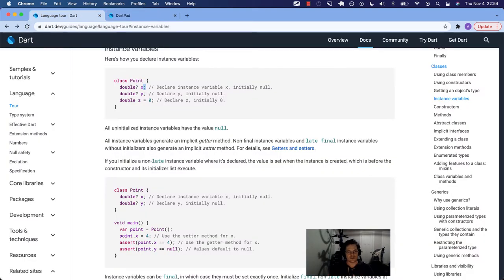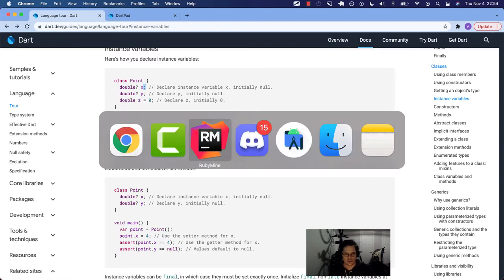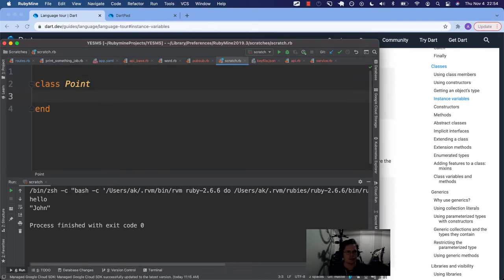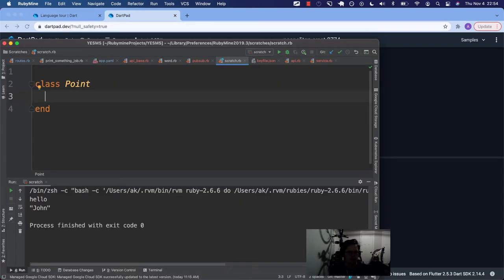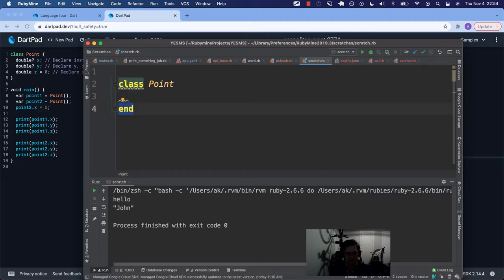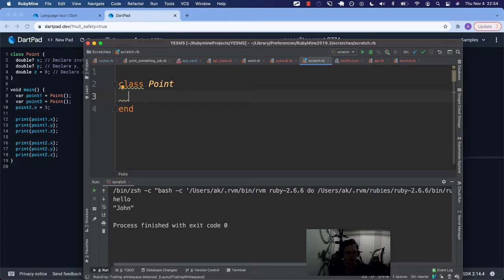A getter method is kind of like under the hood — it's already defined for us. Let me show you something in Ruby. So this is the world that I live in most of the time. We also have a class keyword in Ruby, but we just have an 'end' to cap off the class — we don't actually use the opening curly braces like Dart does.